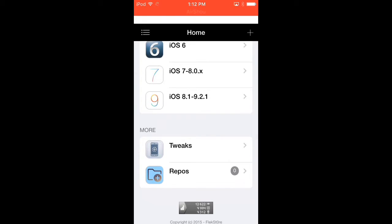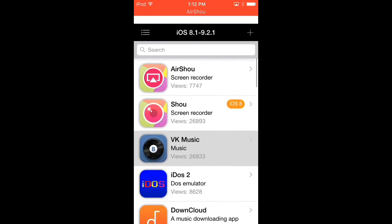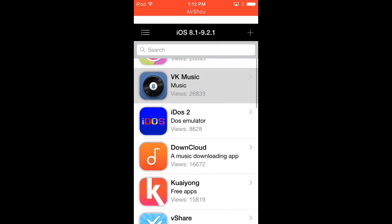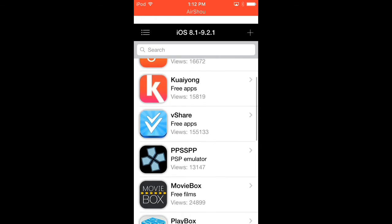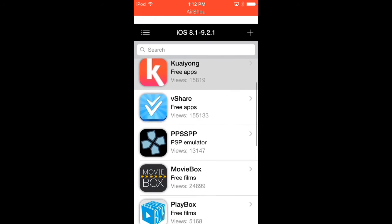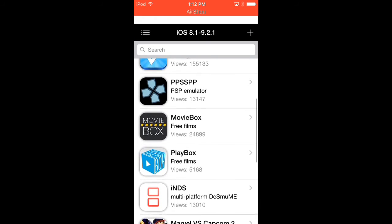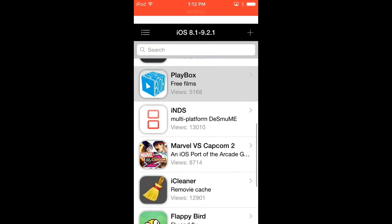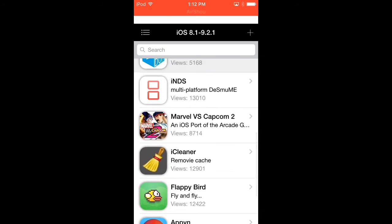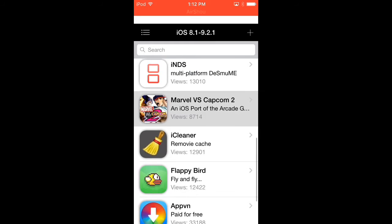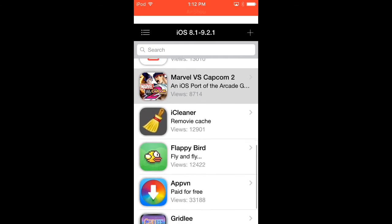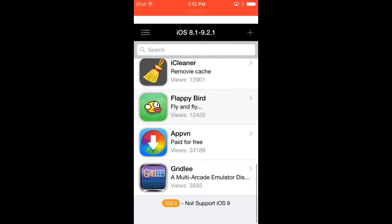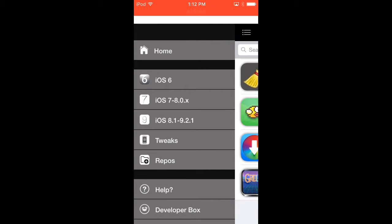You have Air Shell, Shell VK Music, Young Cloud, Koyong, Seashare, PPSSPP, MovieBox, PlayBox.